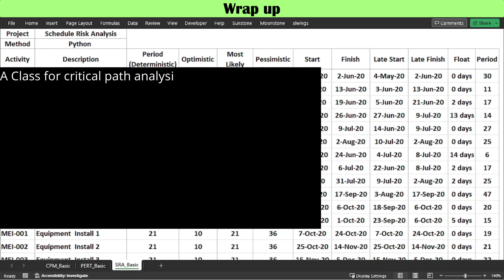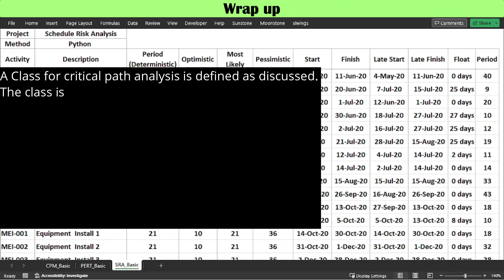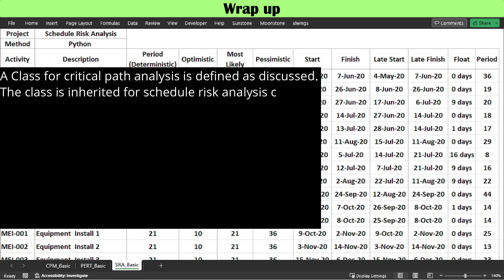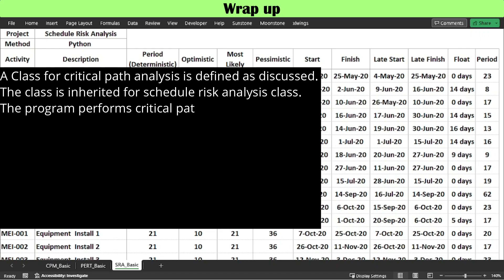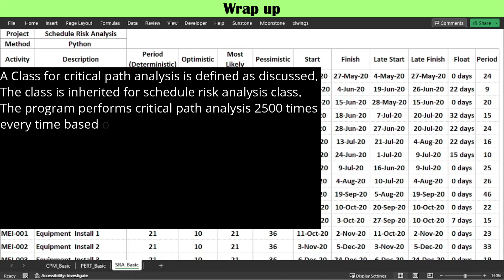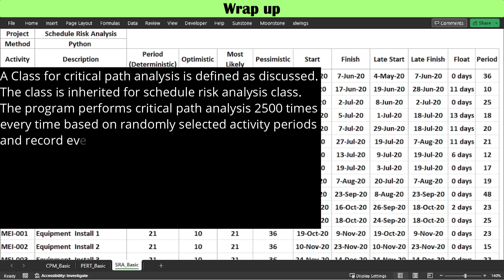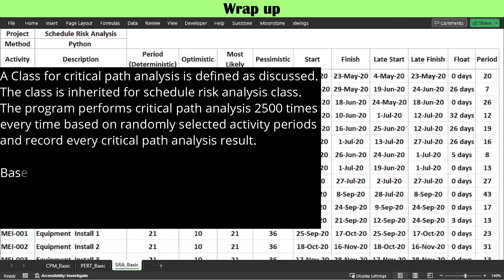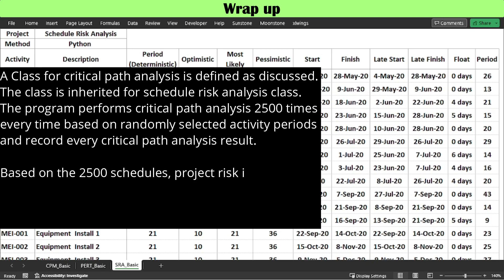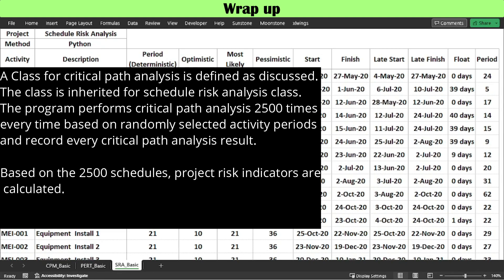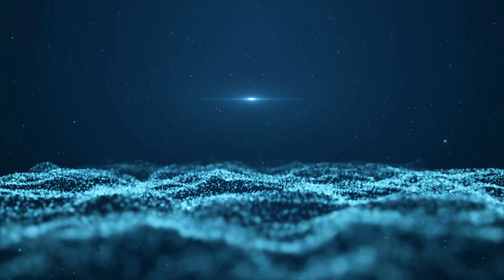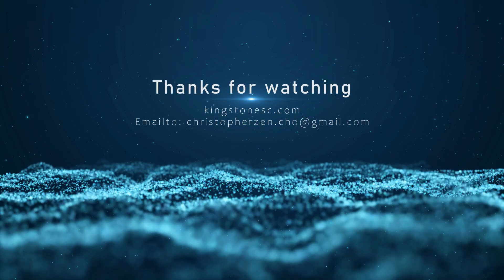A class for critical path analysis is defined as discussed and is inherited by the schedule risk analysis class. The program performs critical path analysis 2,500 times, each time based on randomly selected activity periods, recording every result. Based on the 2,500 schedules, project risk indicators are calculated. We have kept focus on process and associated coding structure rather than exhaustive coding details. You may offer your own better alternatives — welcome — or feel free to contact me to discuss specific coding details. Thanks for watching.